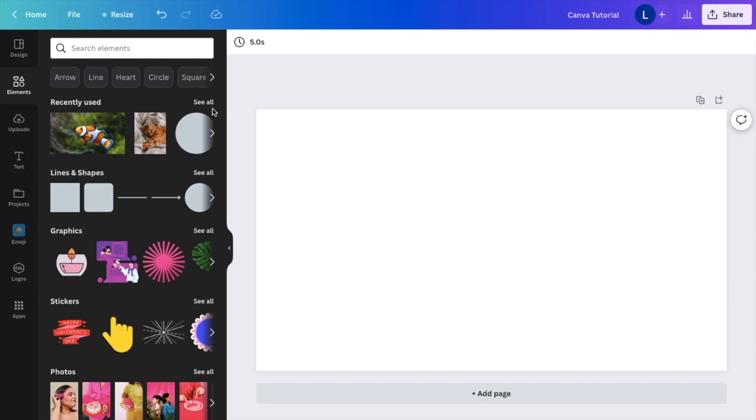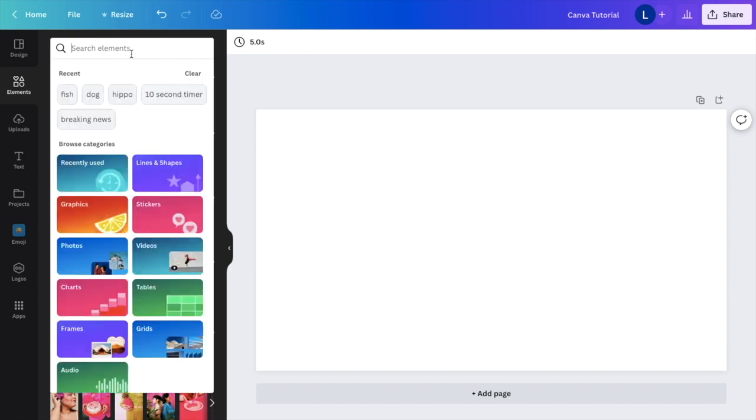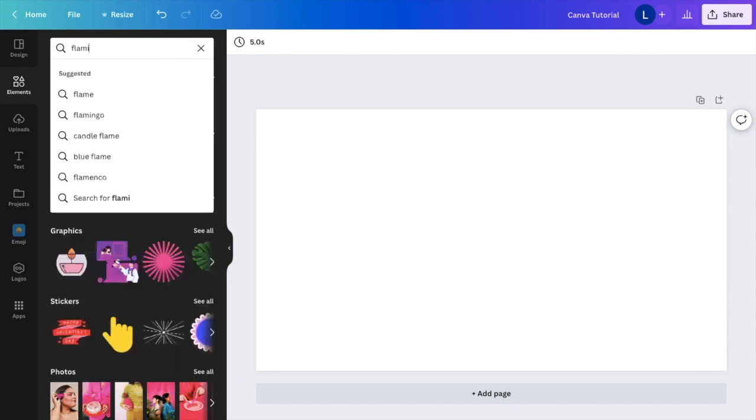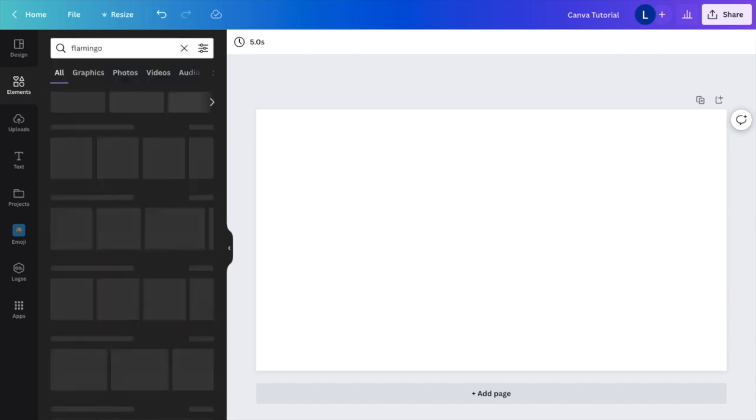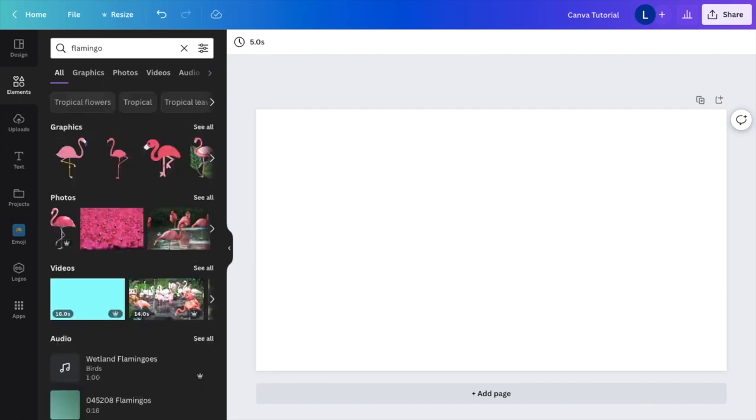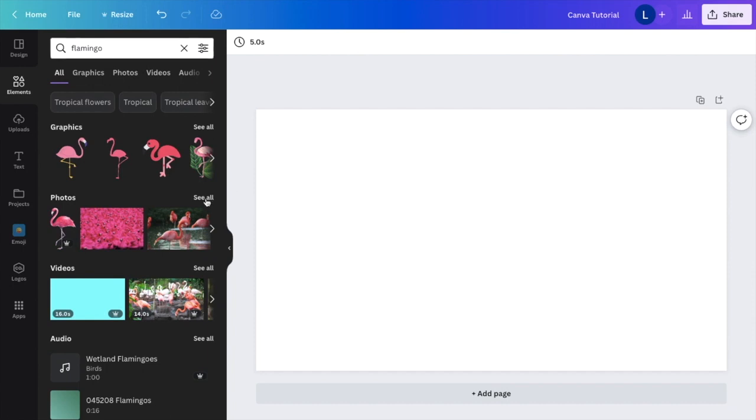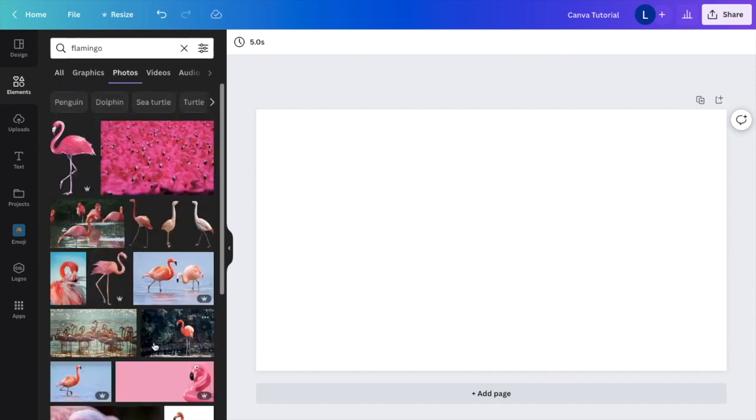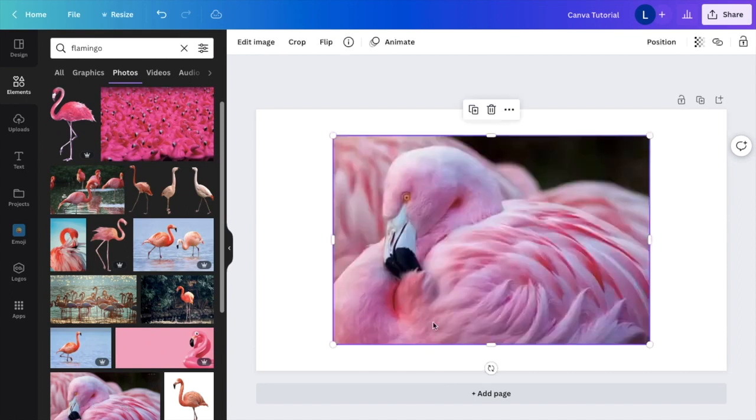For the sake of this demonstration, I'm going to find a photo of a flamingo. Why not, right? But this can be any photo you want, either a photo that you upload or a photo that you want to grab from Canva, whatever the case may be. I'll search right here and find a photo of a flamingo. There you go.